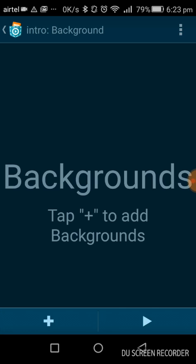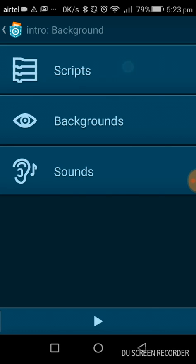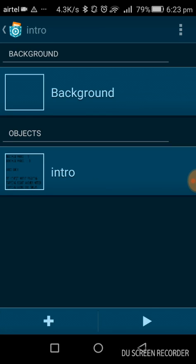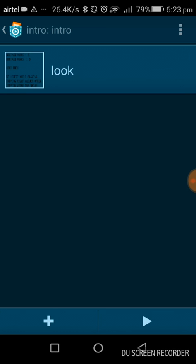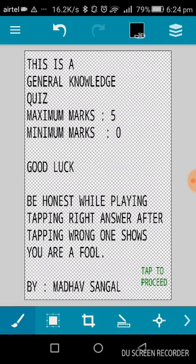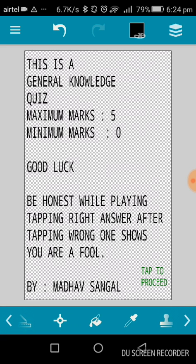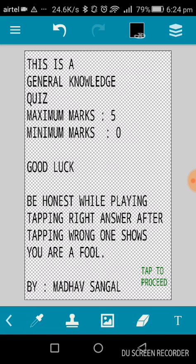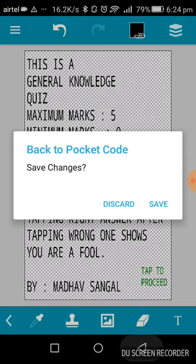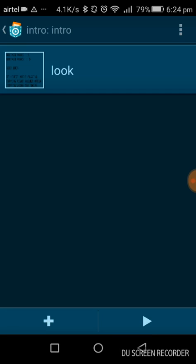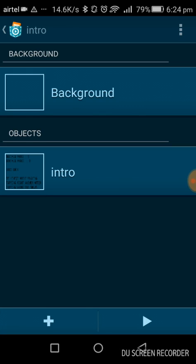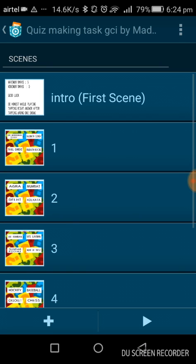I will show you the scripts and backgrounds. There are no background scripts — it's an empty background. The intro object has a look which I designed on the Pocket Paint app. It's quite easy — you can take text and design it. Now I will show you the formulas and the scripts I used in these questions.